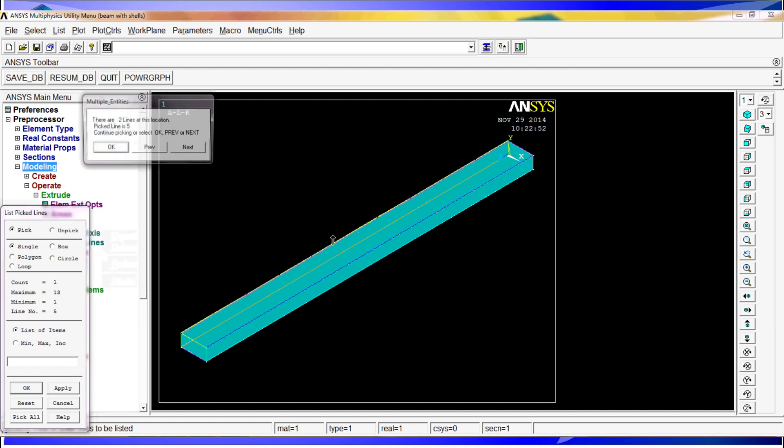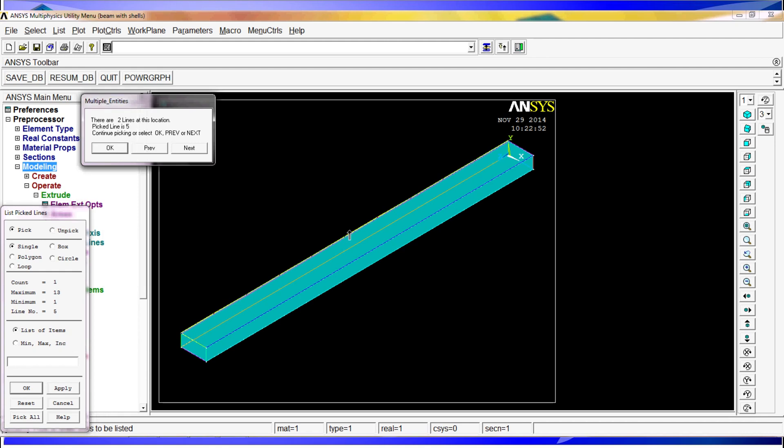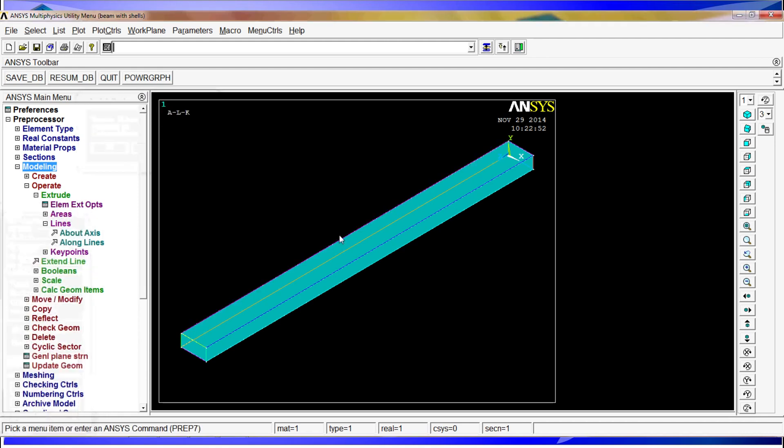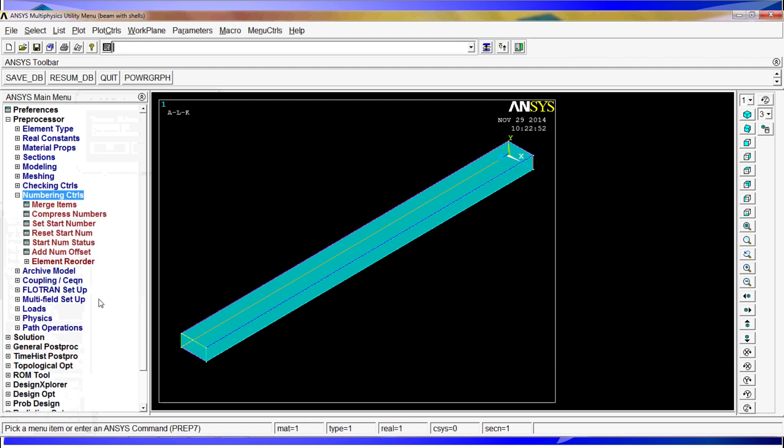This can create a lot of problems, especially when you're working with more complex models. So after you do some kind of operation like this, what you need to do is go to numbering controls, go to merge items.